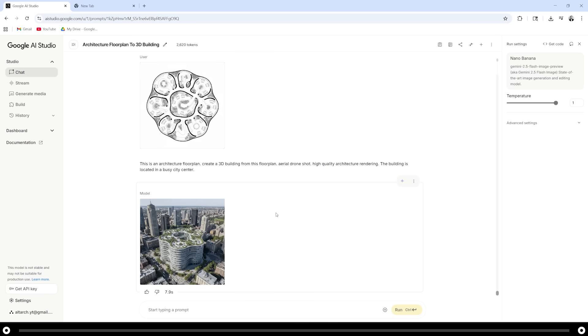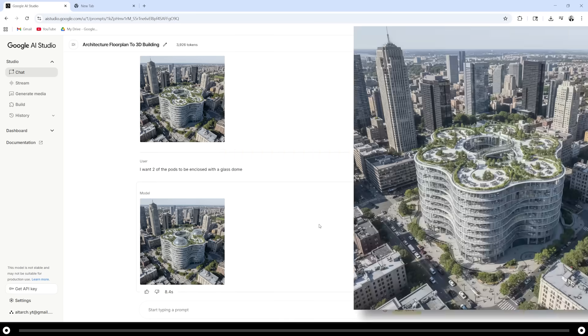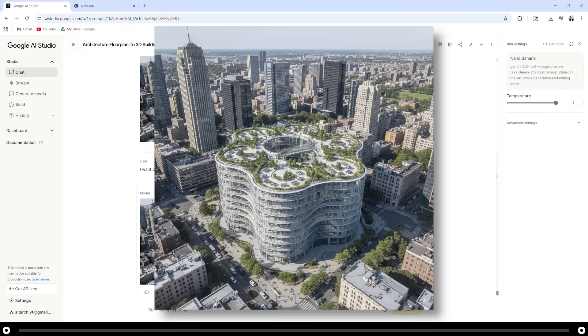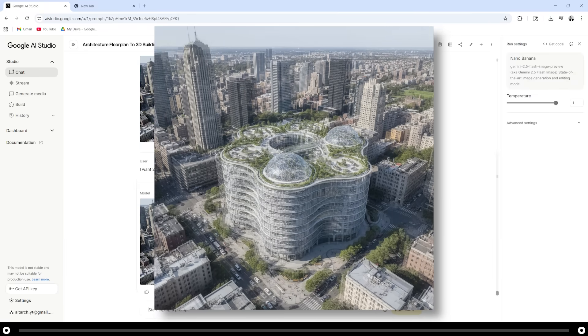You can make further edits to this building by simply typing whatever it is that you would like. Two of the pods to be enclosed with a glass dome. Hit enter. And this is the output from the edited image.